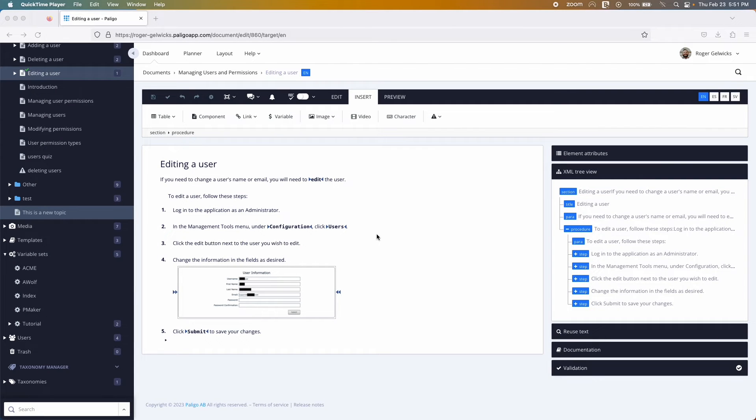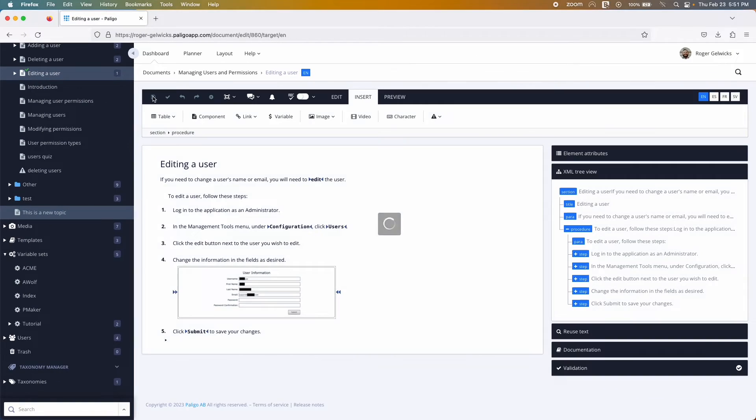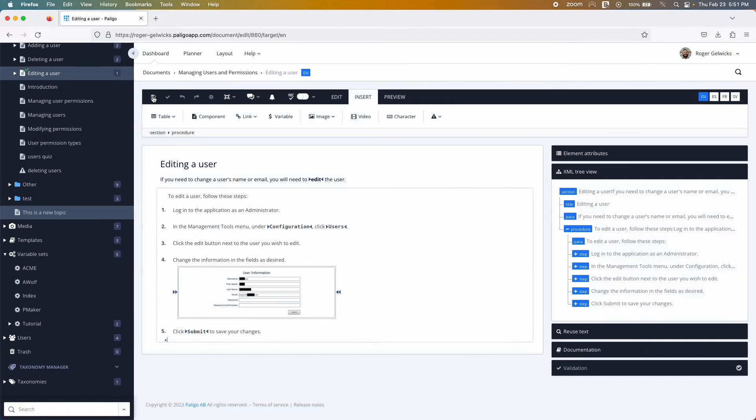To save your content, click the Save button. You can also turn on the auto-save feature to make sure your content gets saved regularly.